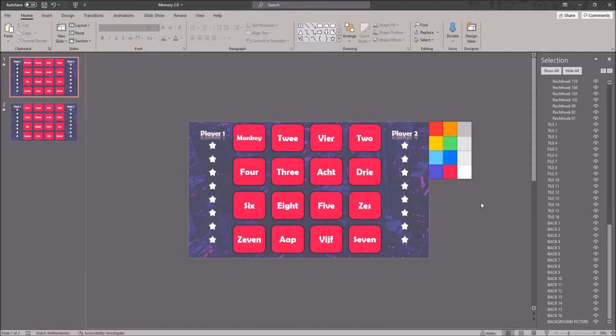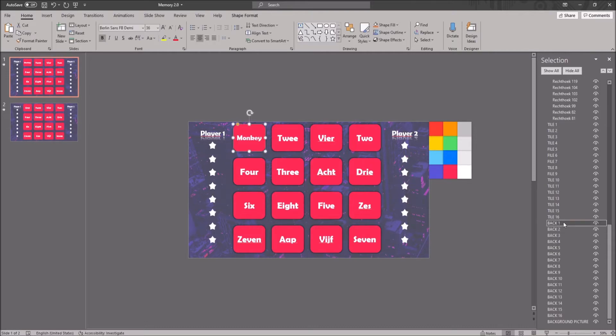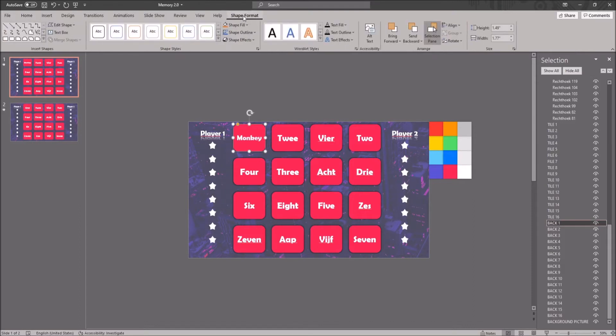If you want to change the back of the cards, look in the selection pane for the shape called back. The numbers refer to the same as the tile shapes.